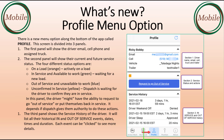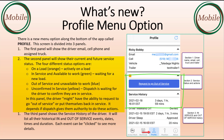There is a new menu option along the bottom of the app called Profile. This screen is divided into three panels. The first panel will show the driver email, cell phone number, and assigned truck. The second panel will show their current and future service status. The four different status options are: on a load, in service and available to work, out of service and unavailable to work, and unconfirmed in service.